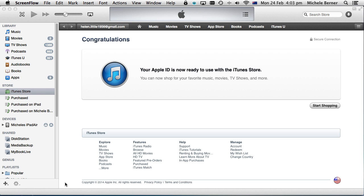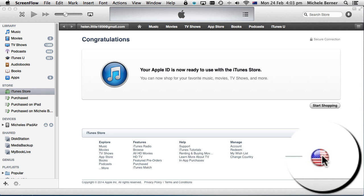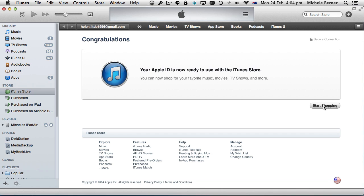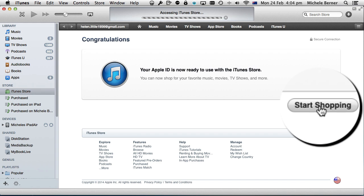The account's now ready to use. You're in the US iTunes store, the American flag, the email address, and then start shopping.